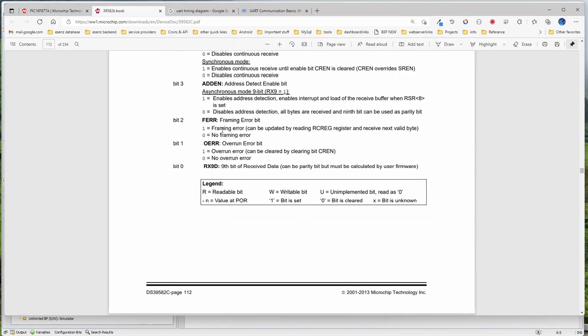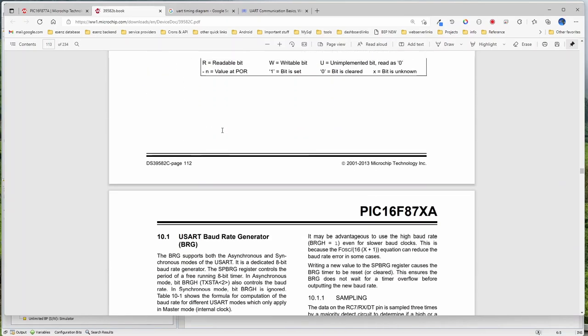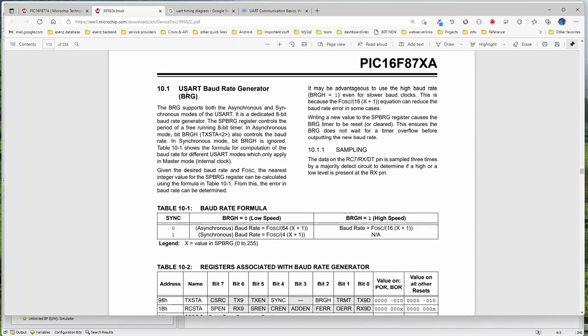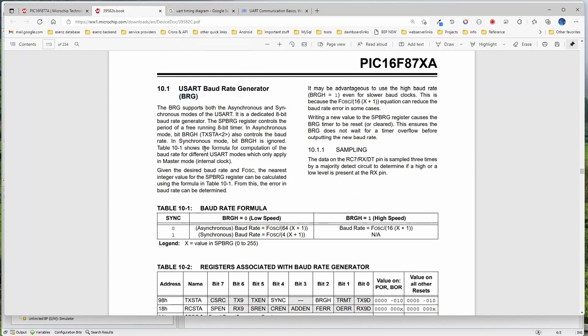Now there is a separate register for setting up the baud rate — what baud rate are you going to communicate at? In UART there is no clock signal, so both the transmitter and receiver should be at the same baud rate. In case of UART, there is no clock, so both transmitter and receiver must be at the same baud rate for data transmission and reception.